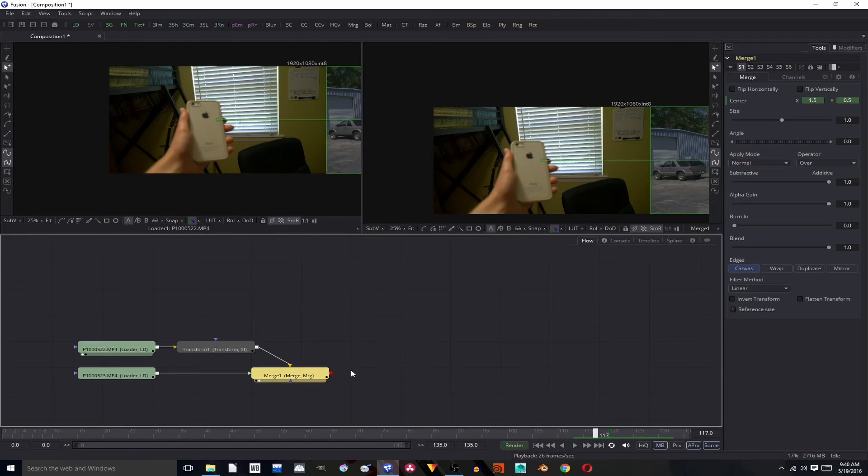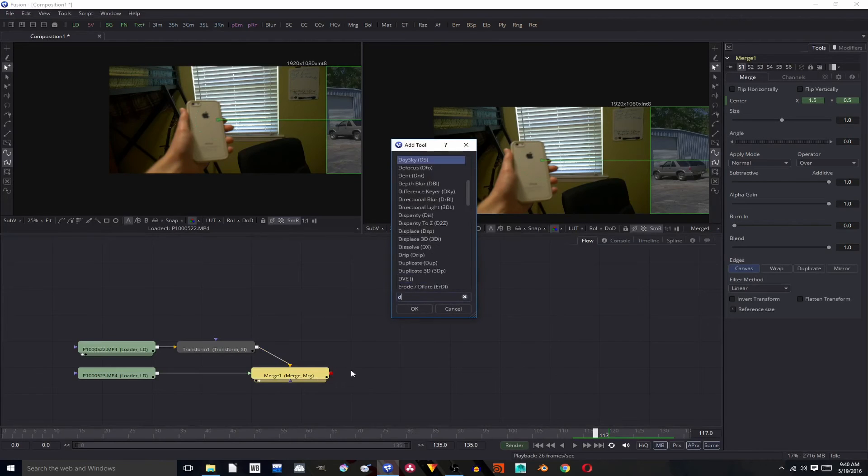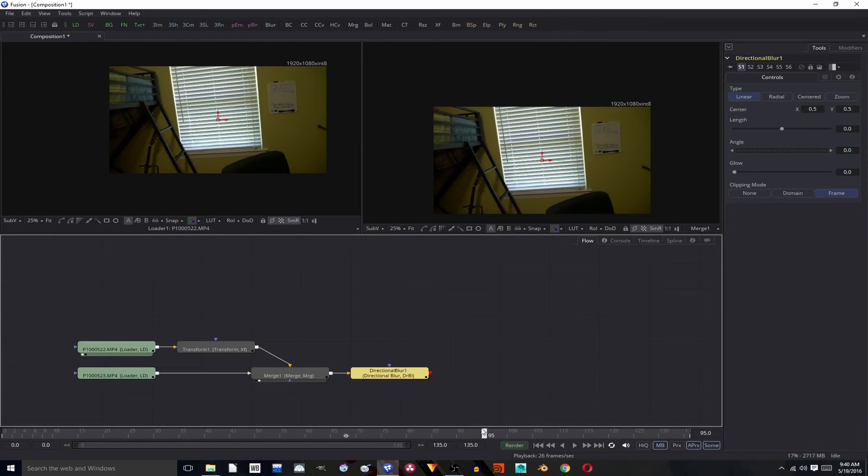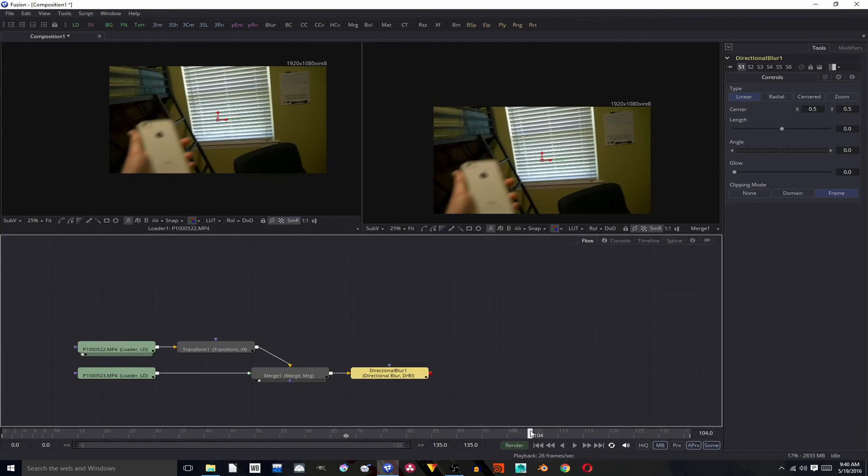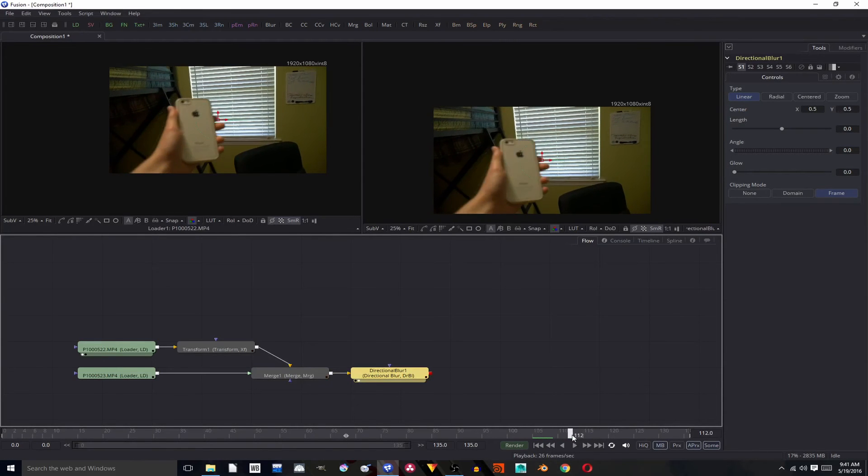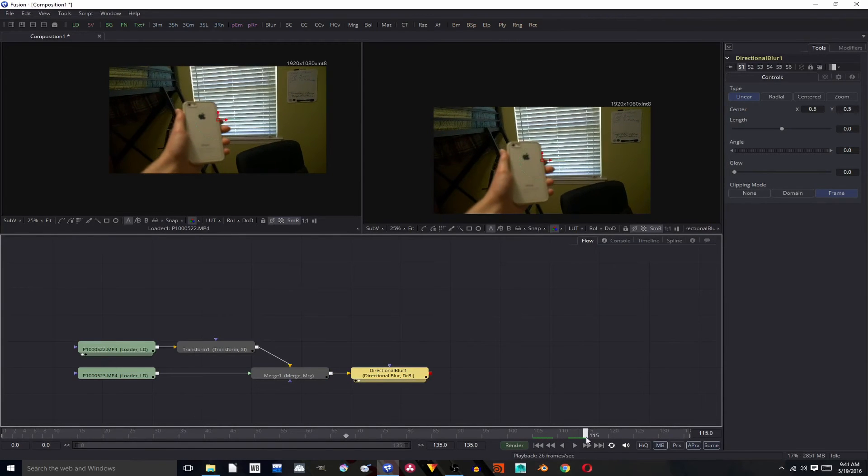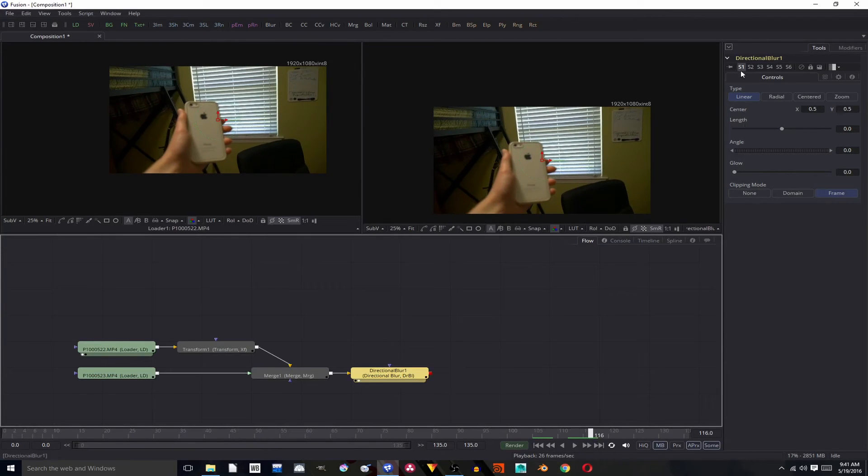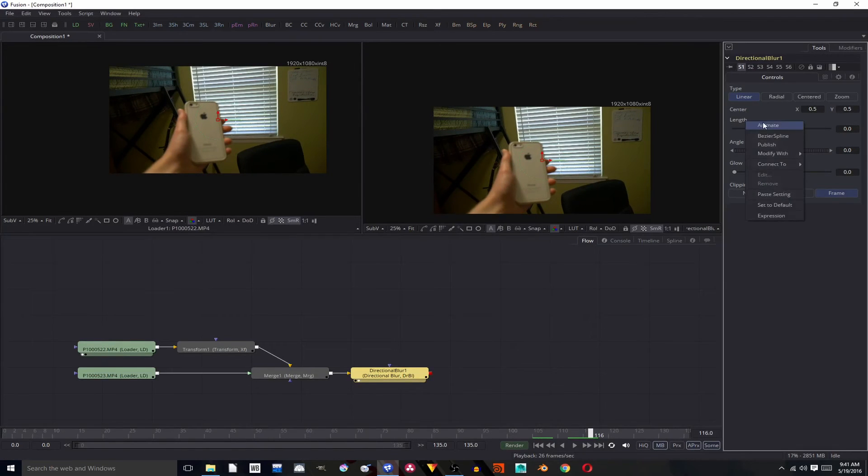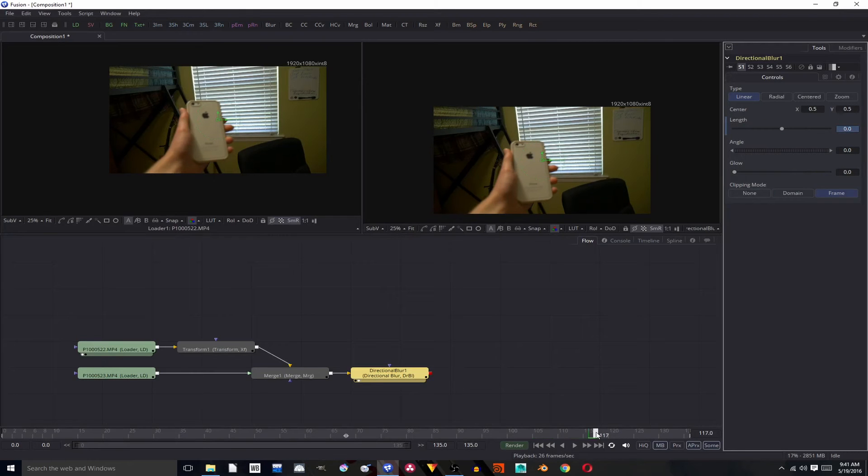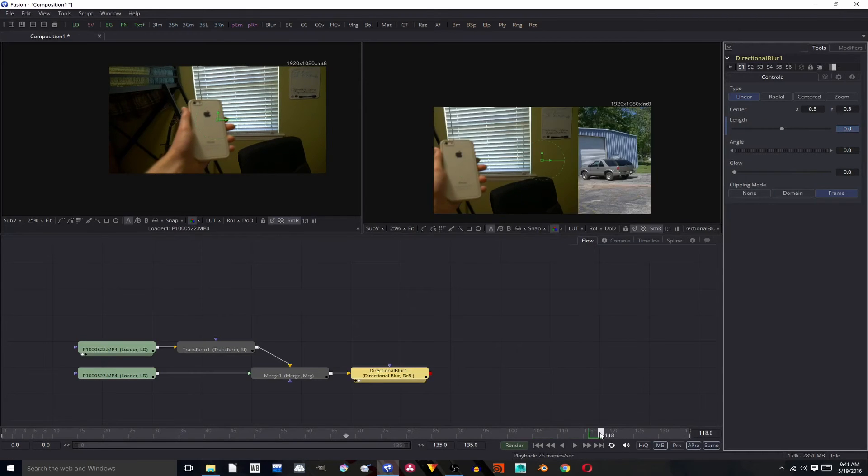To sell the shot we need to add in a directional blur again hitting control spacebar. And now we're going to animate the blur, view it over there on this viewer, starting at 117, actually go back to 116 for length, hit animate.